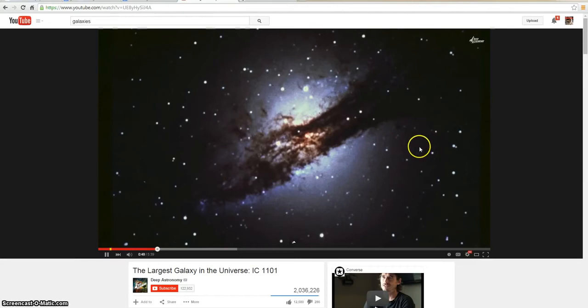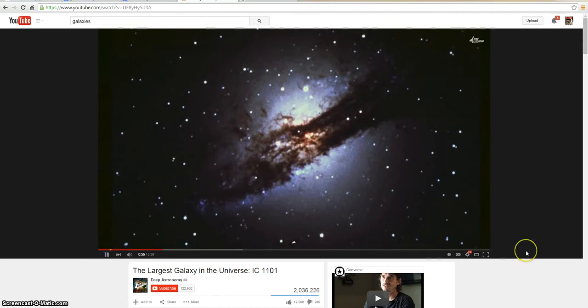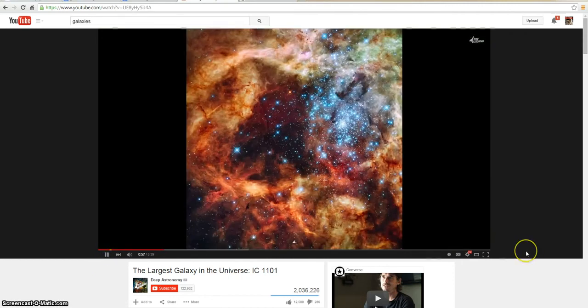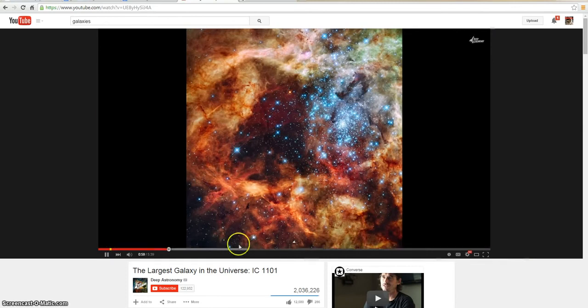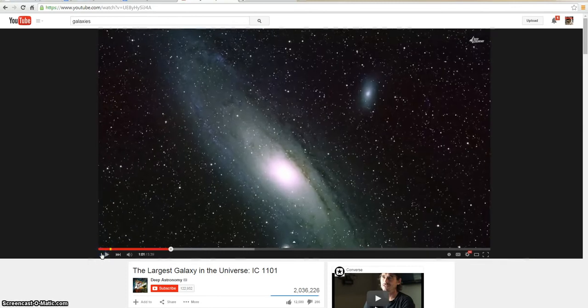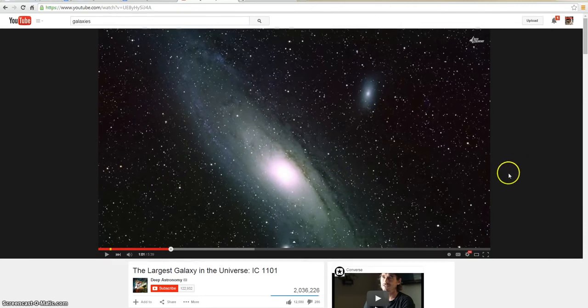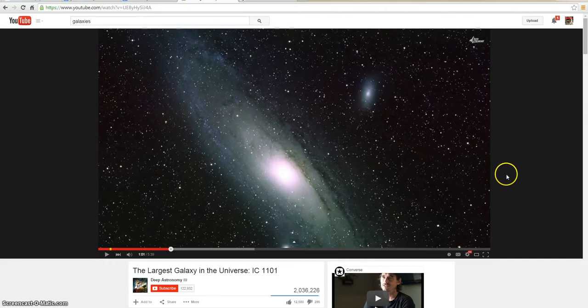Let's continue to watch. The smallest, the dwarf galaxies, can be as small as 200 light-years across. How do they know that? Not much more massive than a star cluster. They contain as few as 100 million stars and act as shepherds. Wait a second. Hold up. 100 million stars? How could you count that?